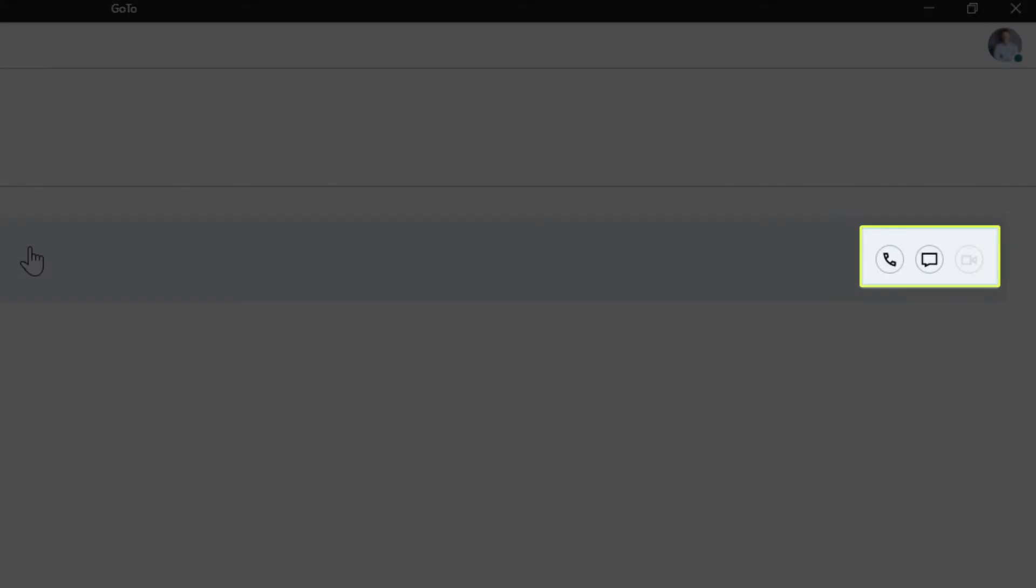Depending on whether the contact is internal or external and their online status, you'll see different one-click options for starting a phone conversation, chat session, or meeting experience with them. I'll talk more about why specific options are available, and others are not, in a moment.